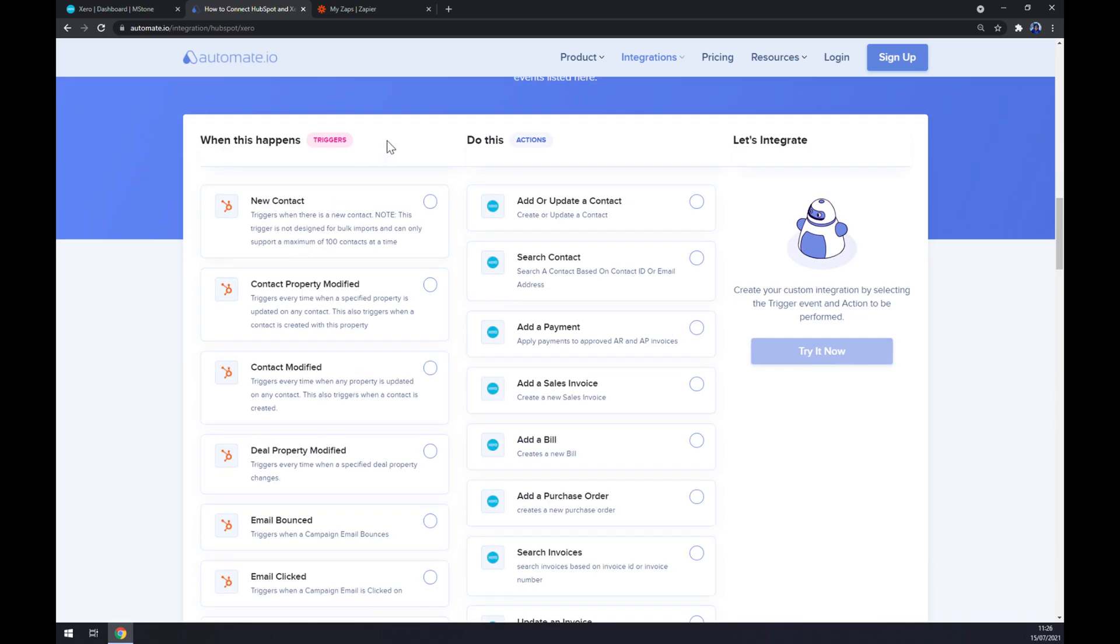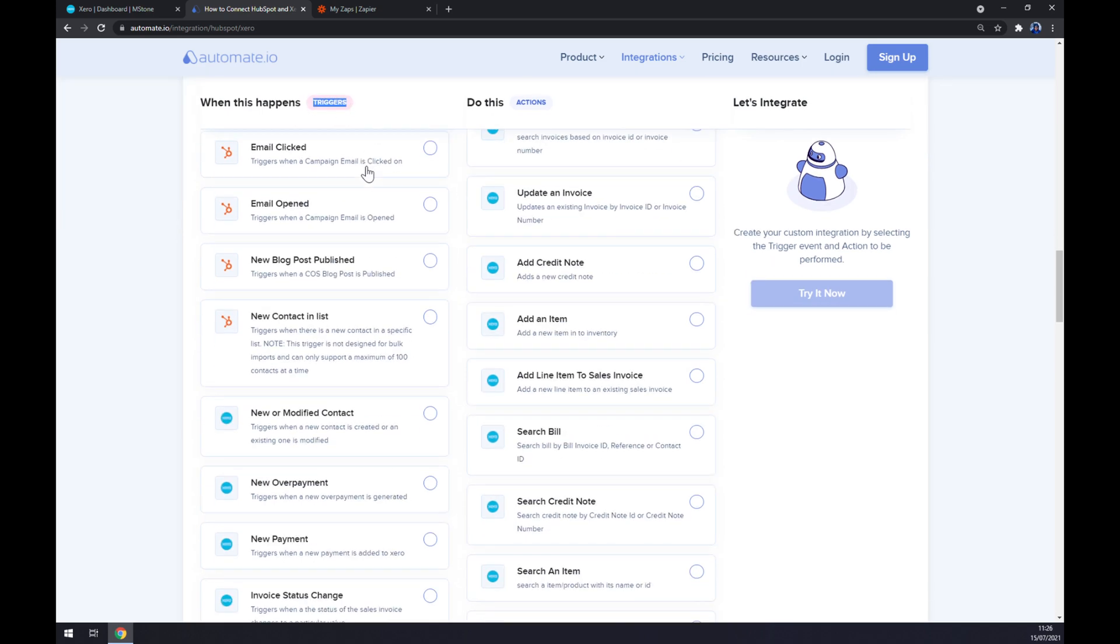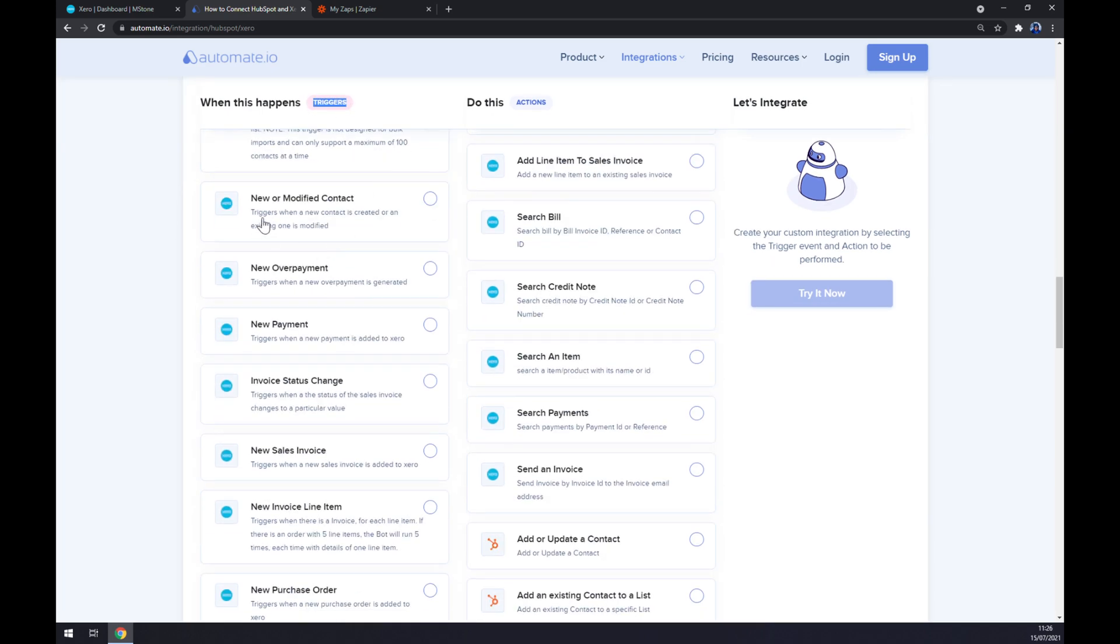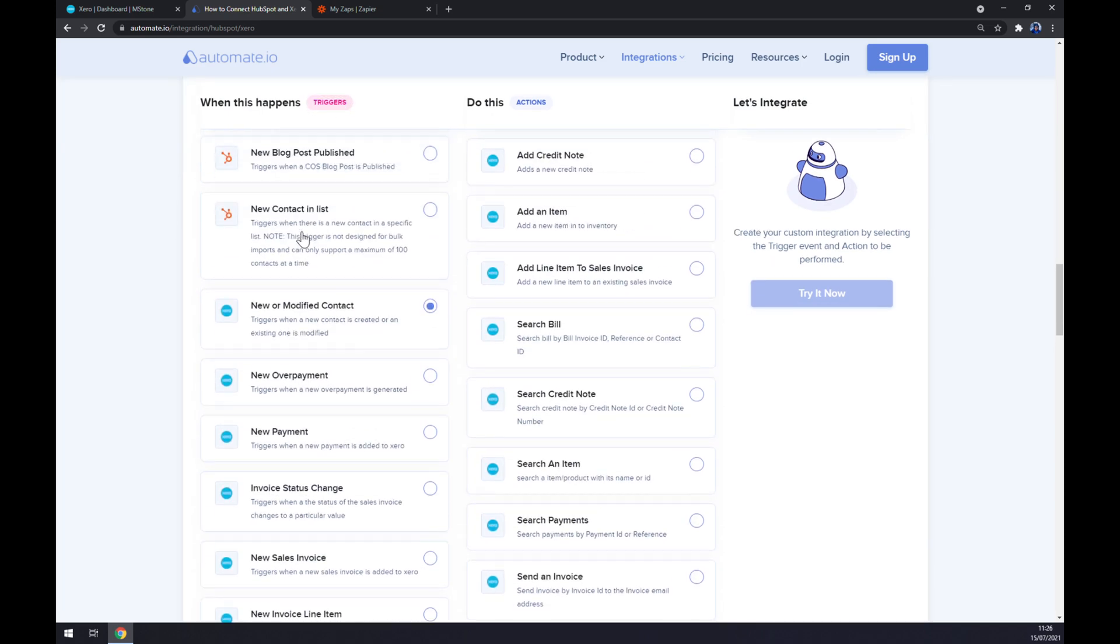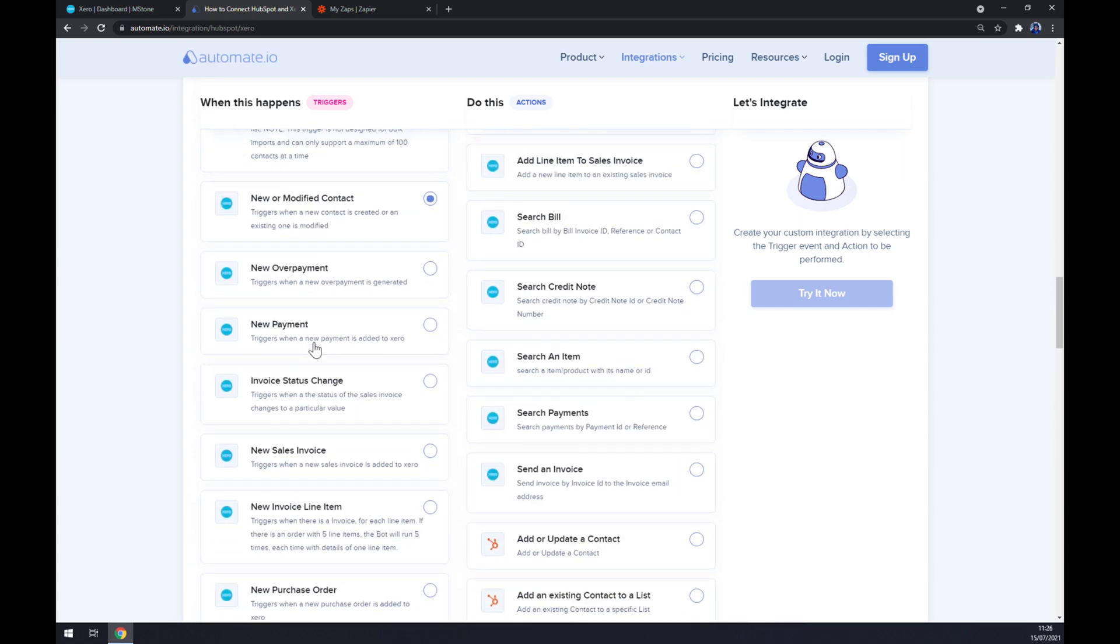Just remember on the bottom, on the left part underneath the triggers, you want to start with Xero. So keep scrolling down and pick Xero. I'm going with the first option just to show you how it's done.